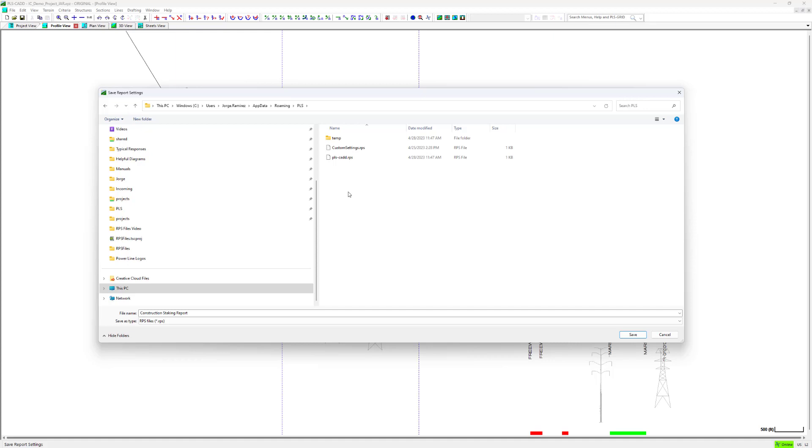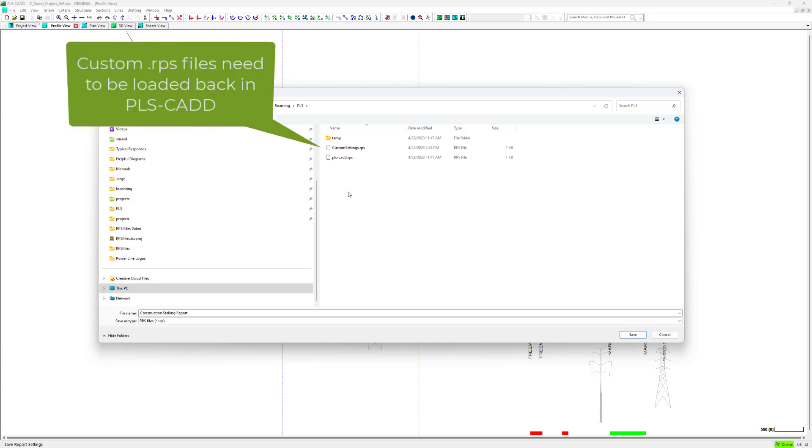Note that if you save out an RPS file to a new name, that RPS file can only be loaded in for a specific session of PLS-CAD. If you close a project and reopen it, you will need to reload your RPS settings.